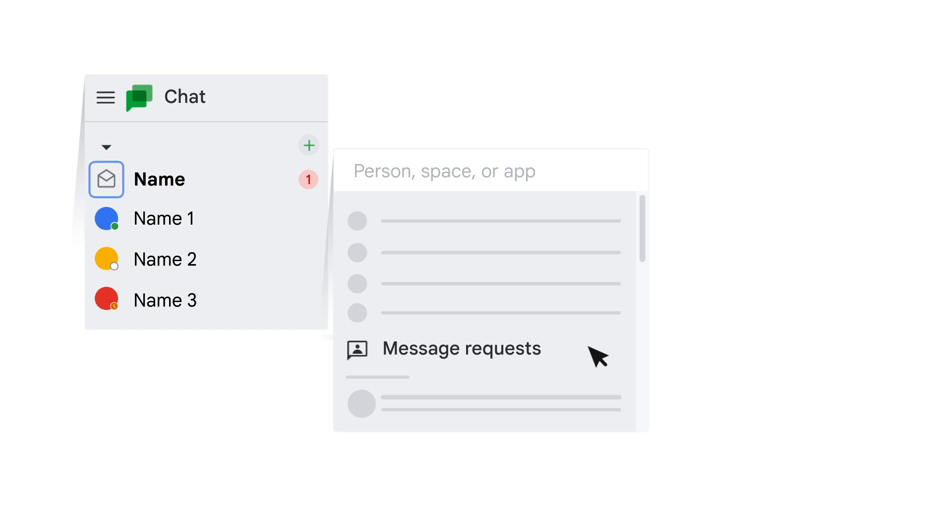You might also see that message requests appear in your list of chat messages with an envelope icon instead of the user's Google account profile photo.